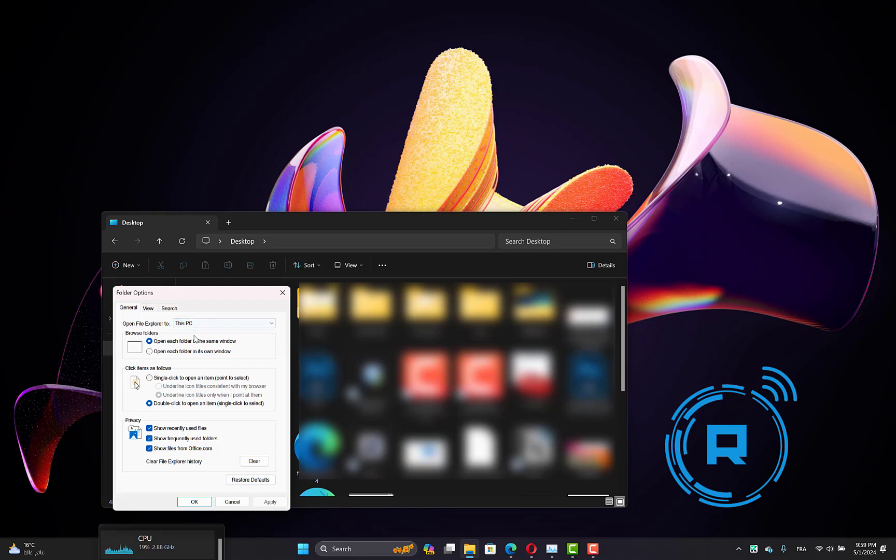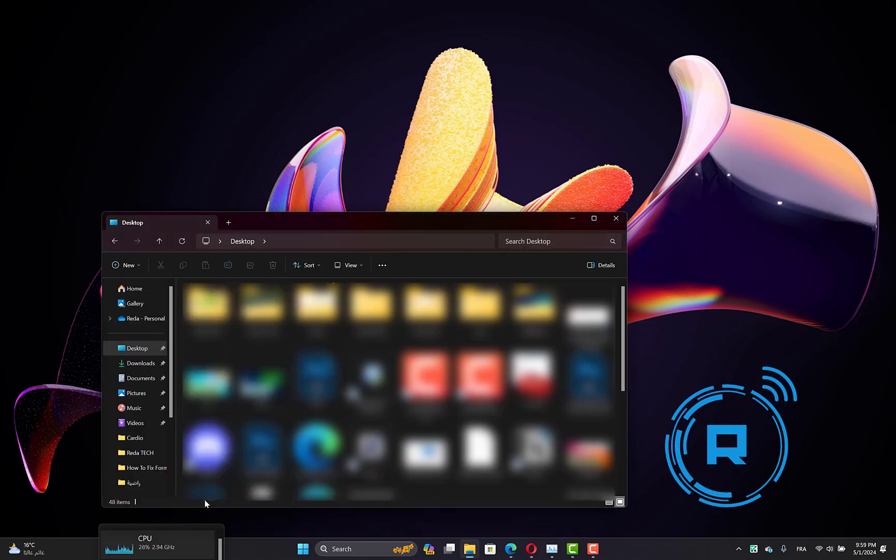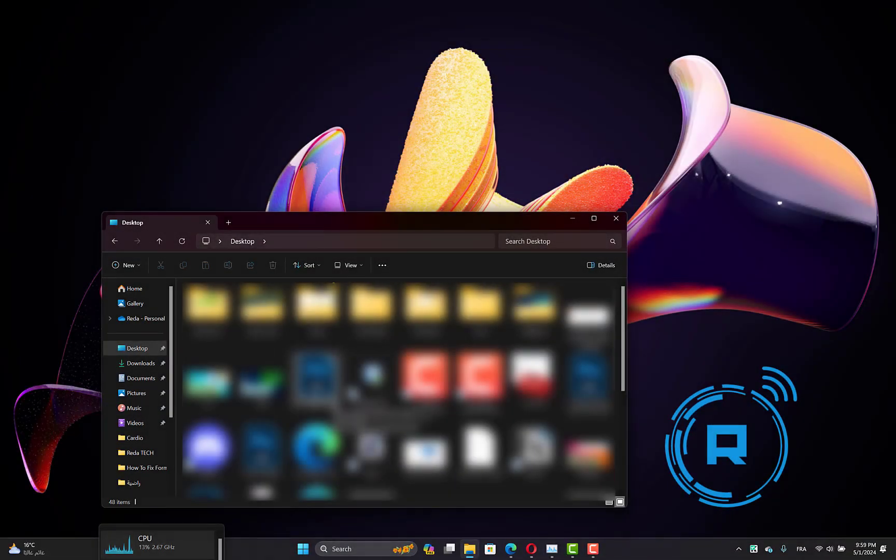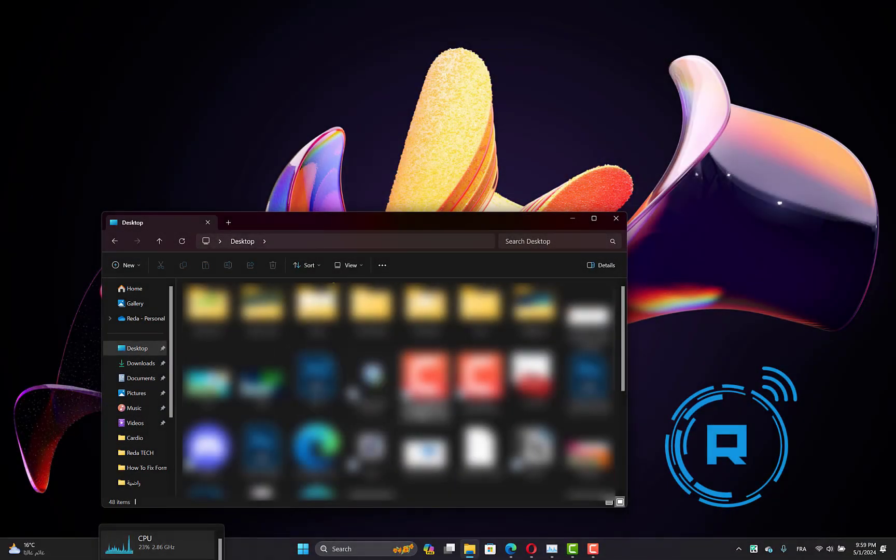Click Apply, then OK, and check if the problem is fixed. Another thing you can try is to go to the file location and try renaming the application.